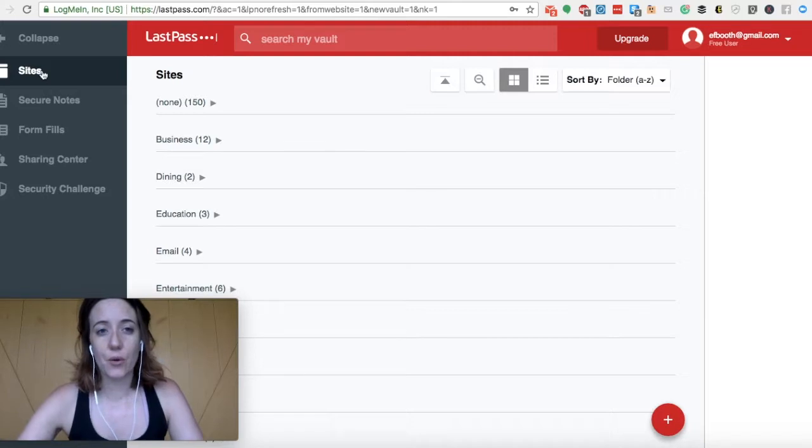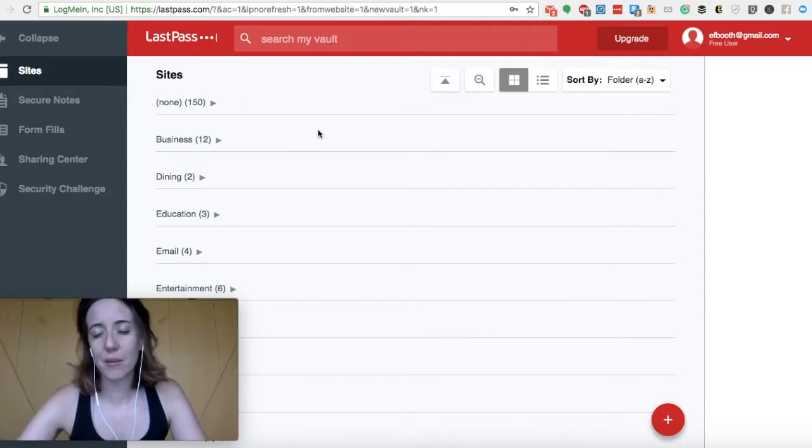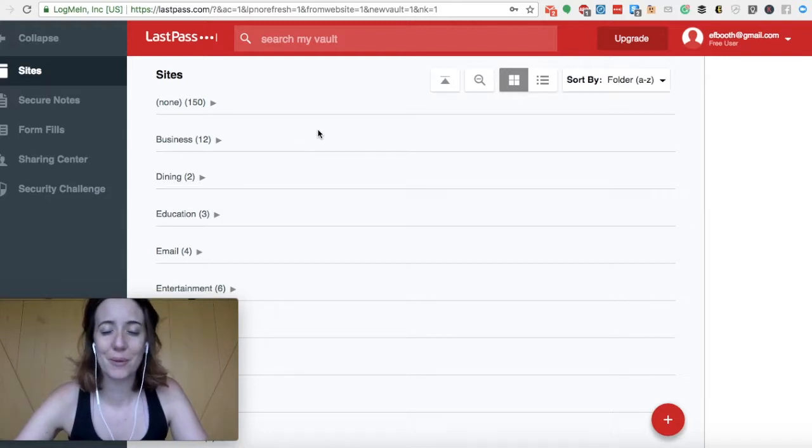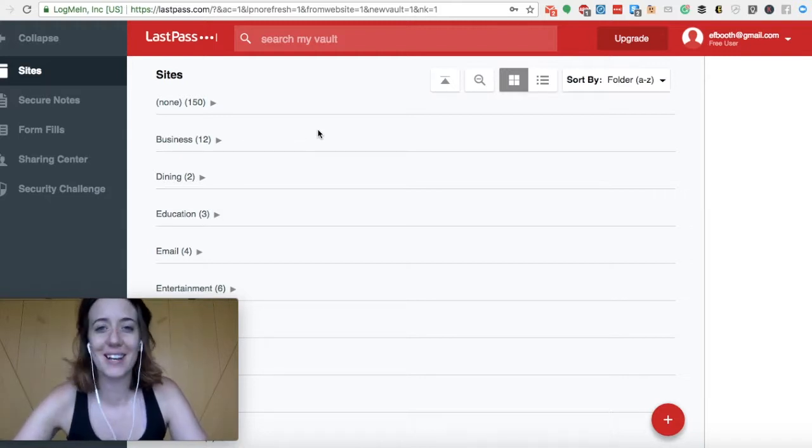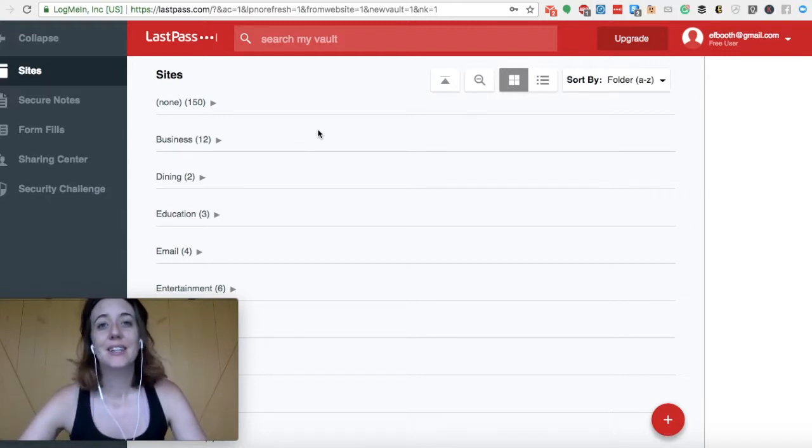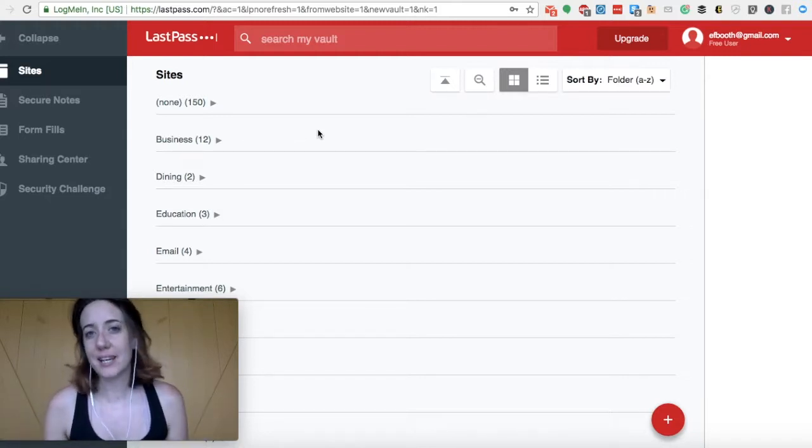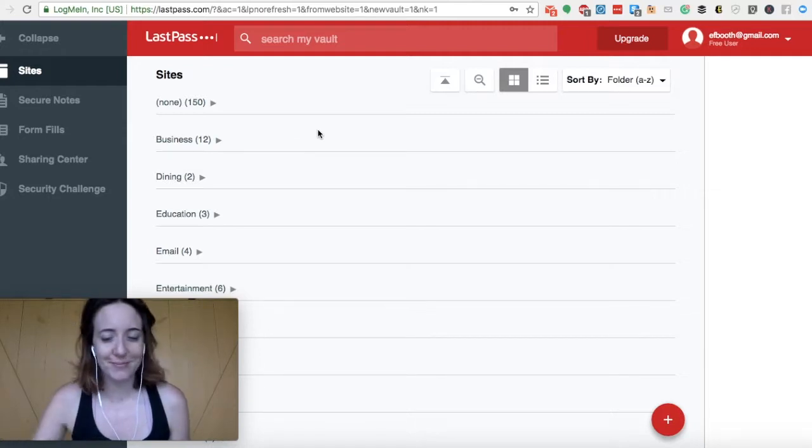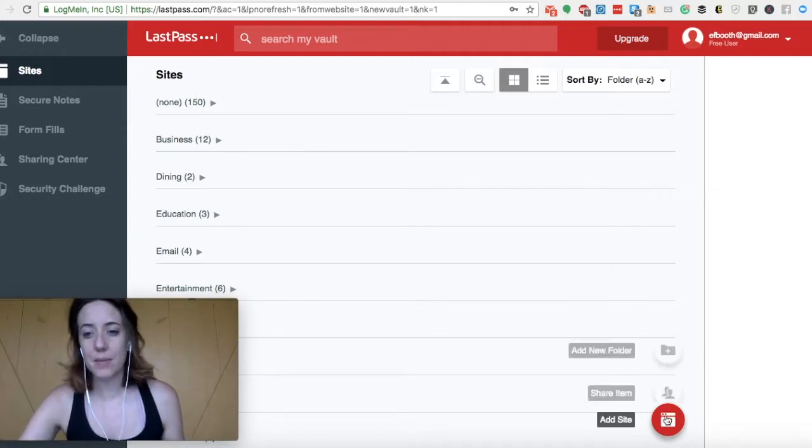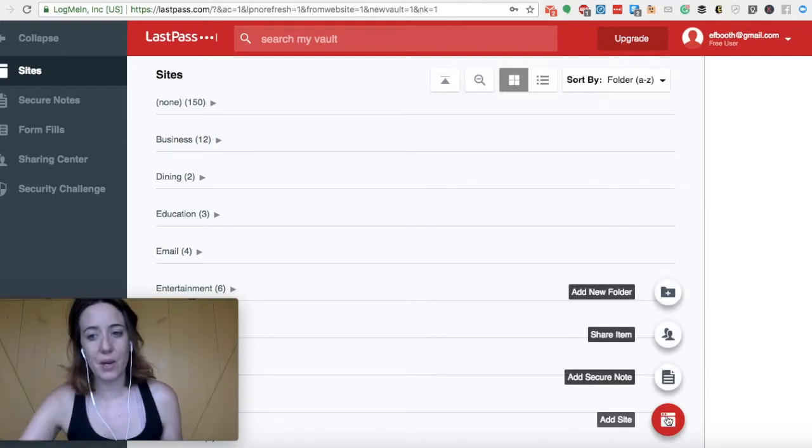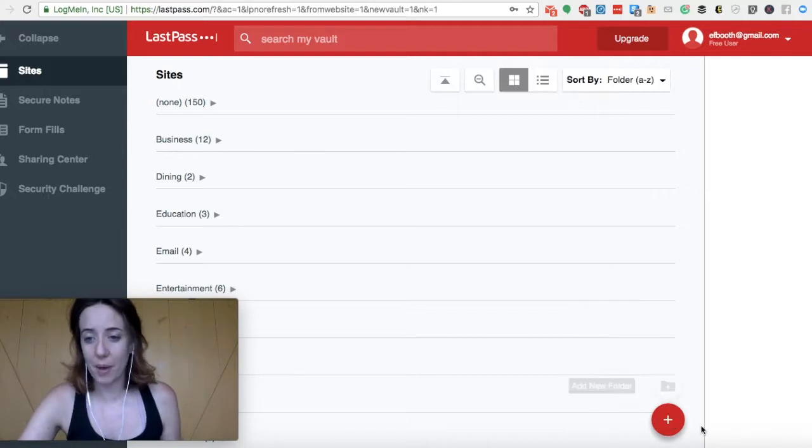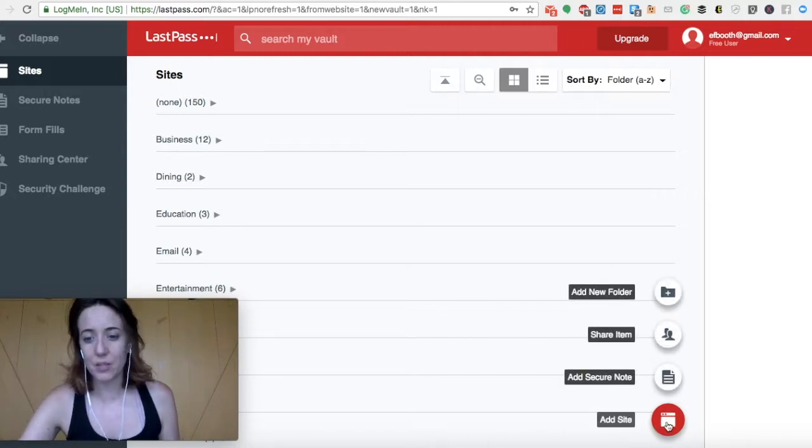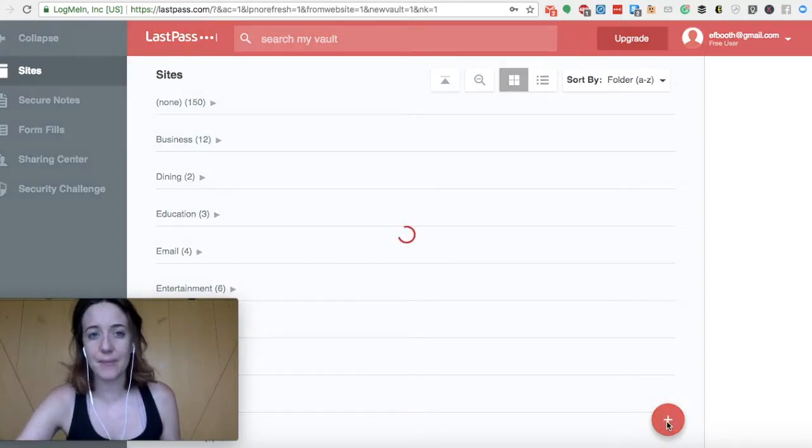So for adding a website that's new, let's say you've just signed up for a brand new account with NordVPN, which is something we're going to talk about in the next lecture. You'd want to save your login details for that program, right? So you'd come into your vault, and you would click on this red button down in the corner, and you would just click on add site.